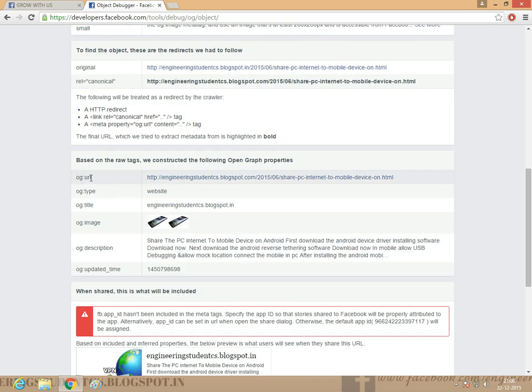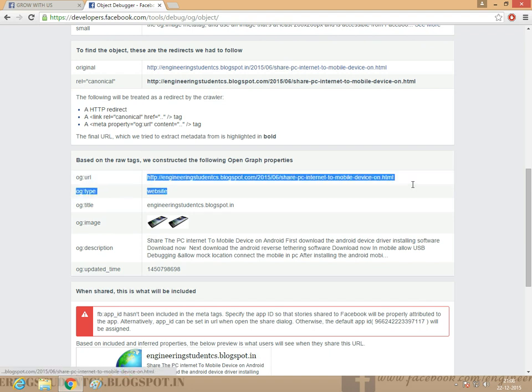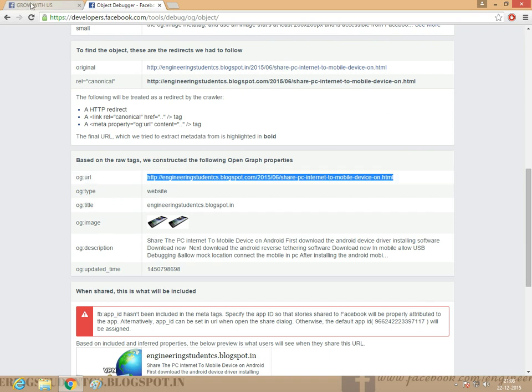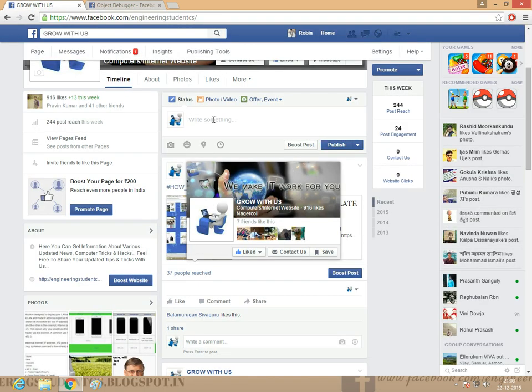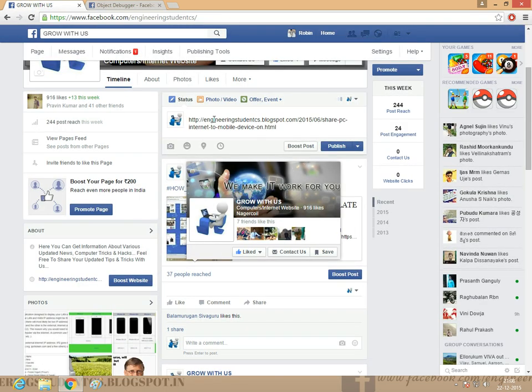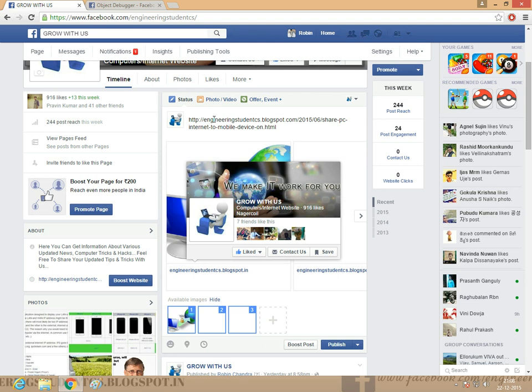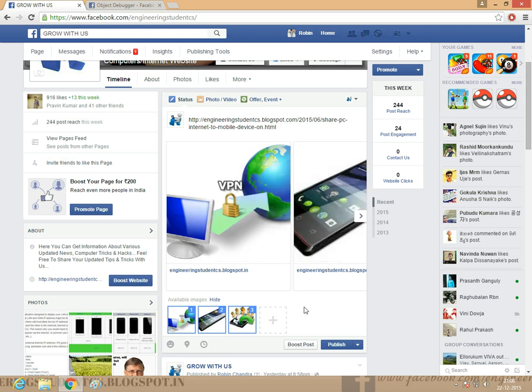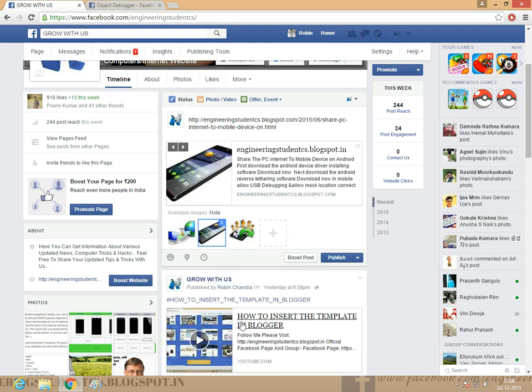Colon URL. Just copy the URL link, ctrl plus C, just copy and paste it here. The images appear here.